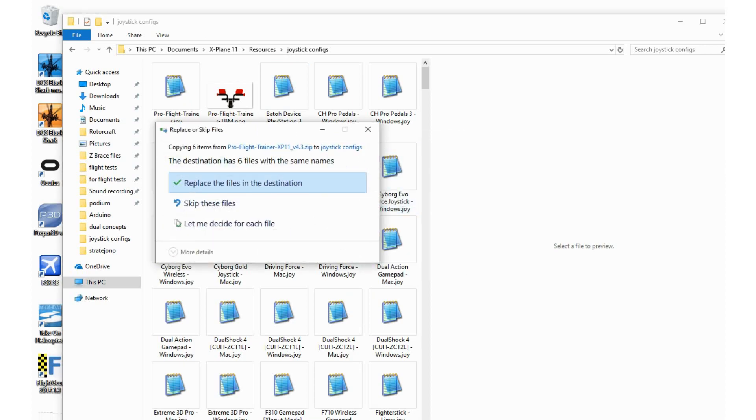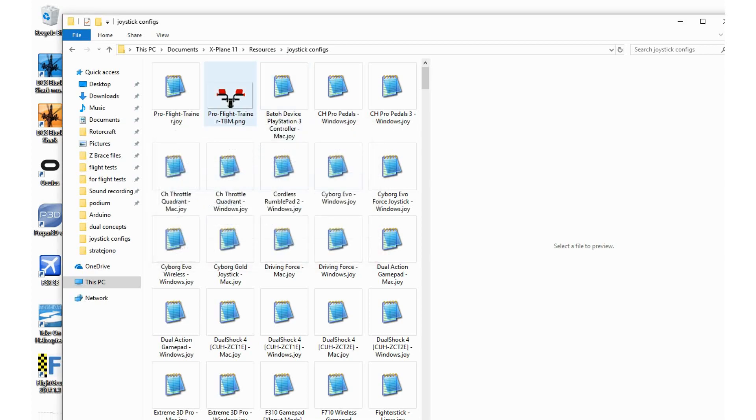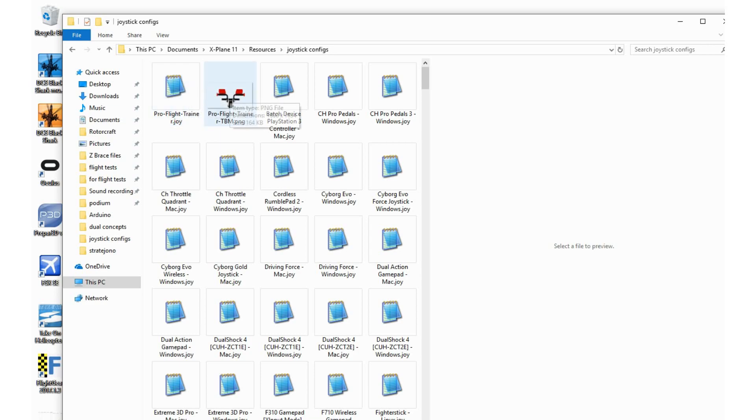In my case it says replace or skip because the files are already there. In your case there will not be any files there, so it shouldn't say anything unless you have a previous version of the joystick configuration file. You should then see the file itself plus a couple pictures.